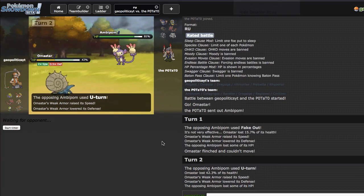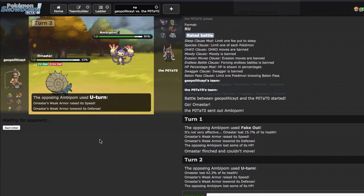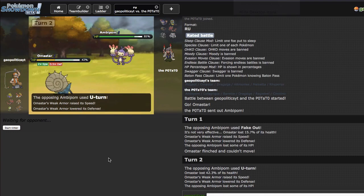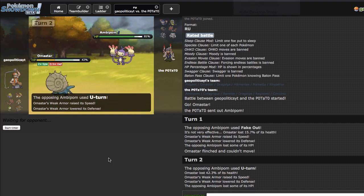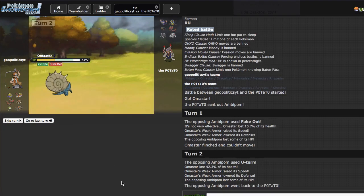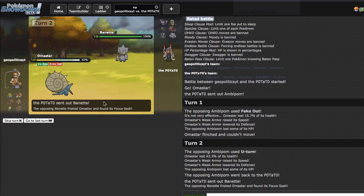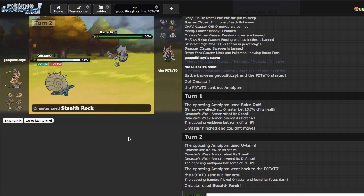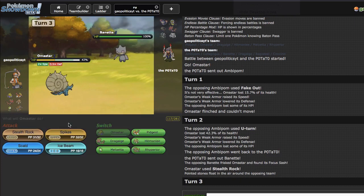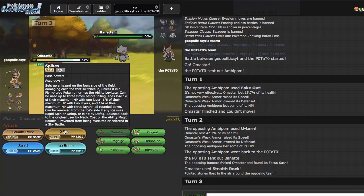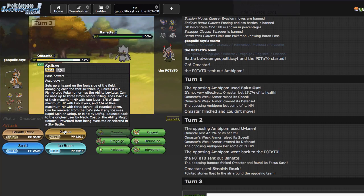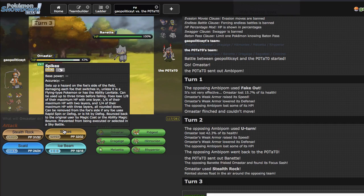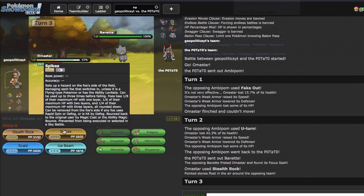So I will now get at least two hazards up which is nice. I will die to like Elekid's Choice Band HP Ghost at this point but he ends up going out to Banette. Banette frisks my Focus Sash and he's probably just gonna Sneak right here. How much is another Spike gonna help me? Let's first figure out what I need to do to win.